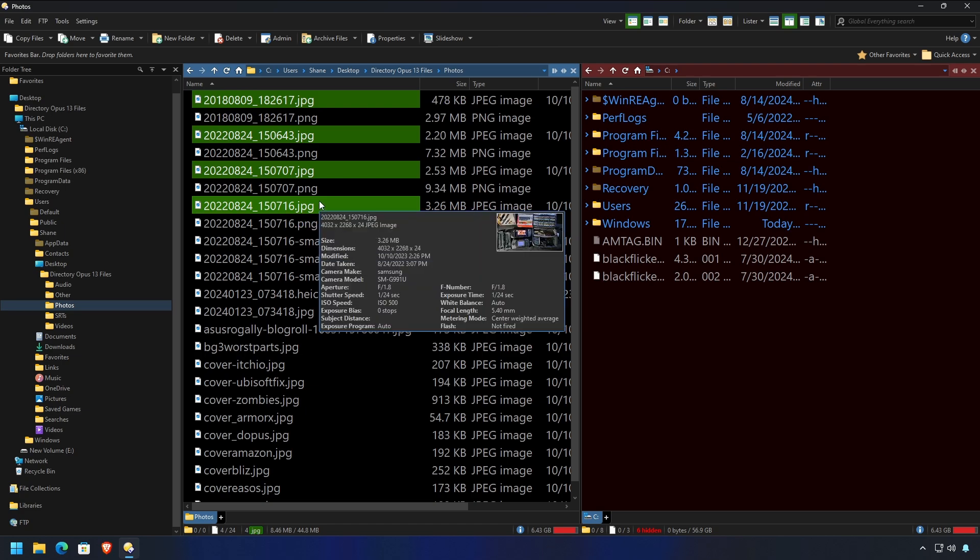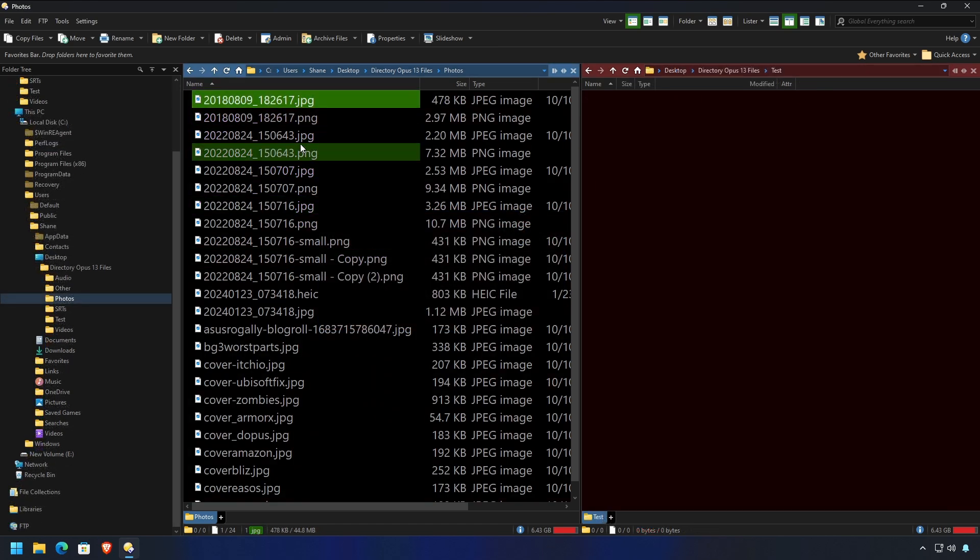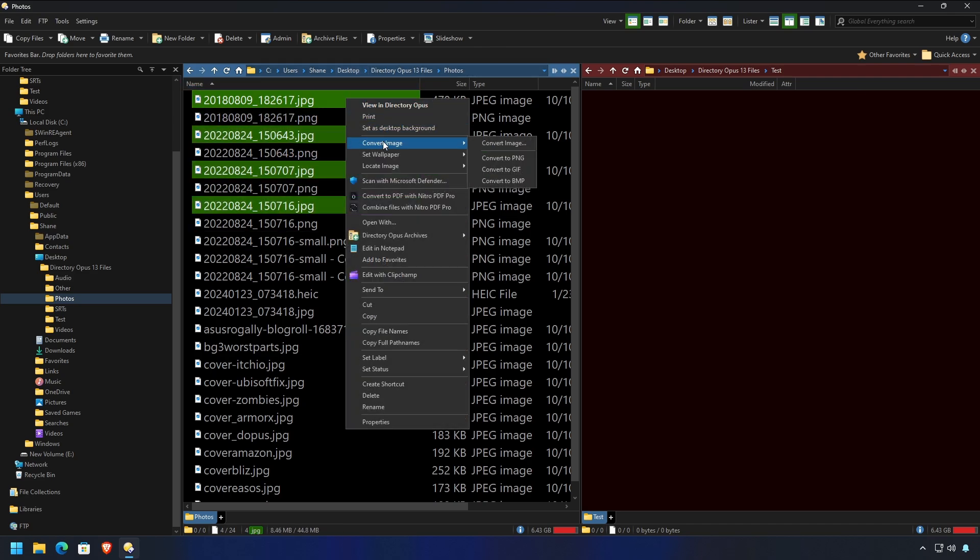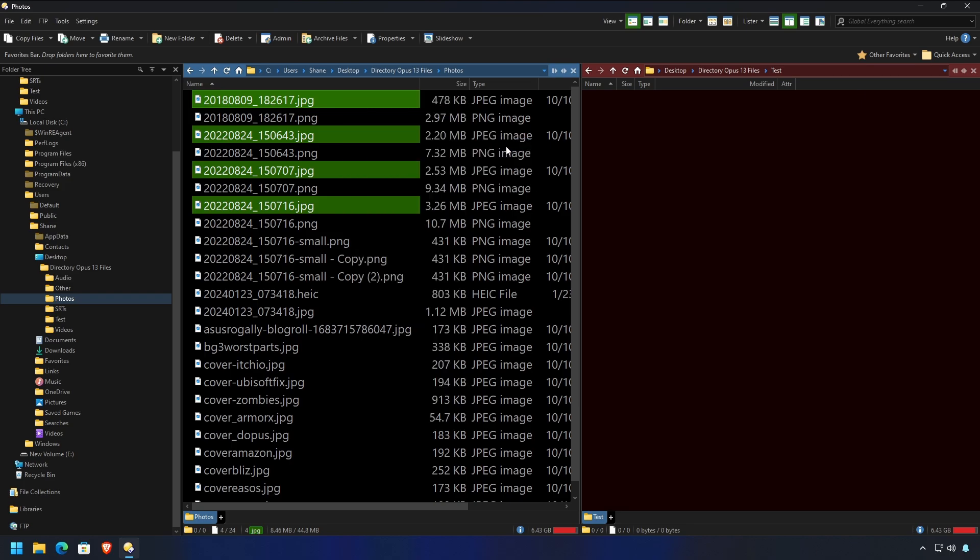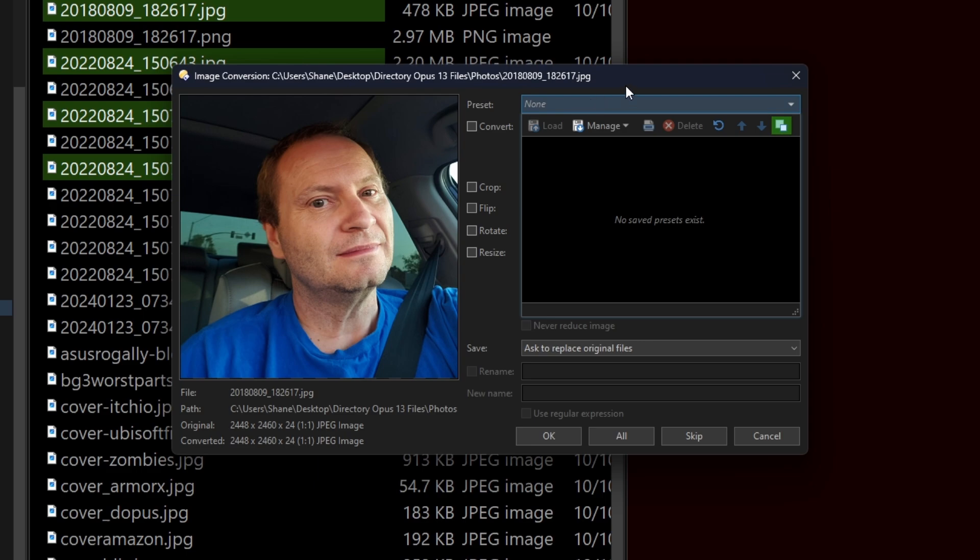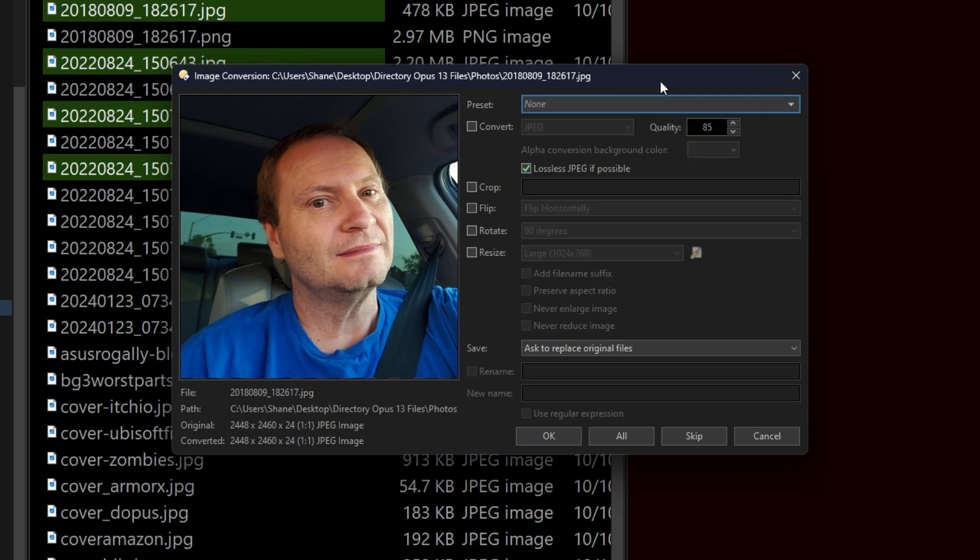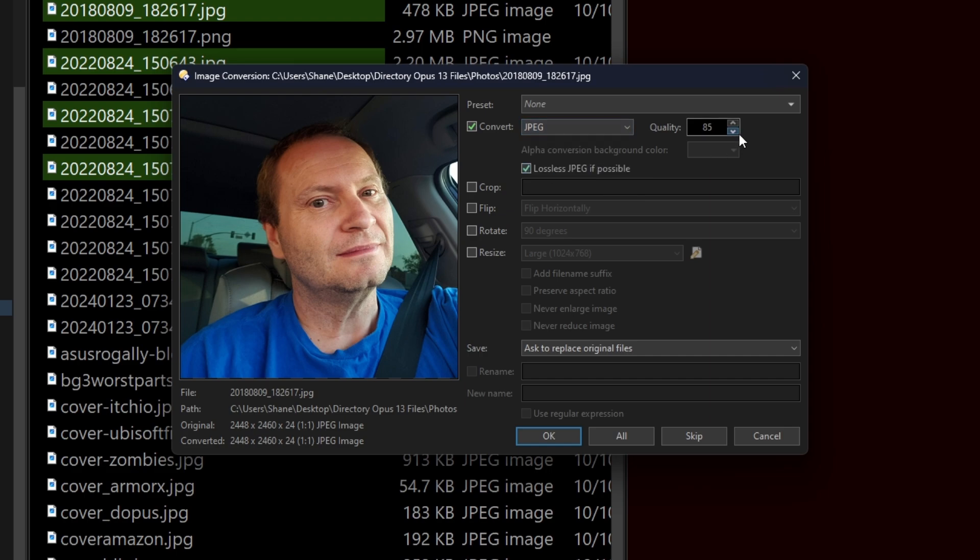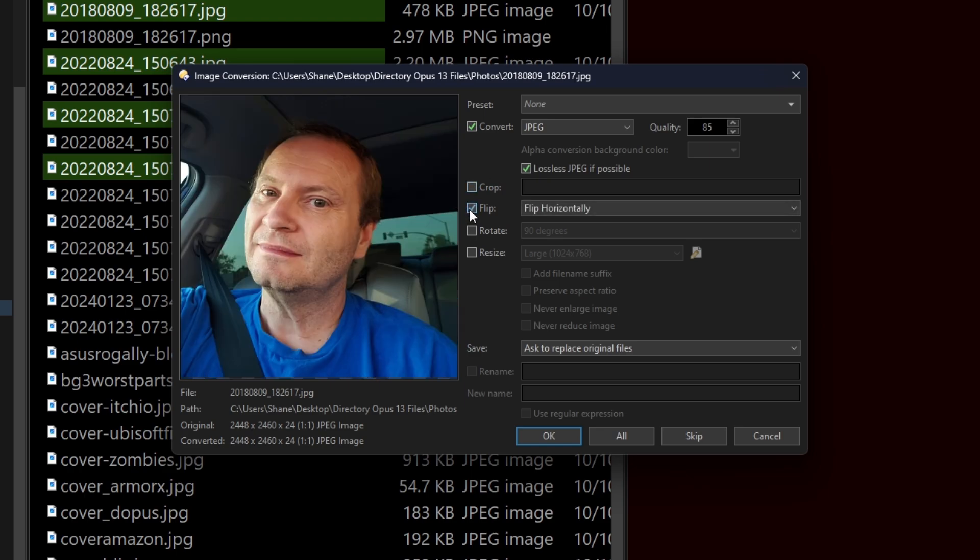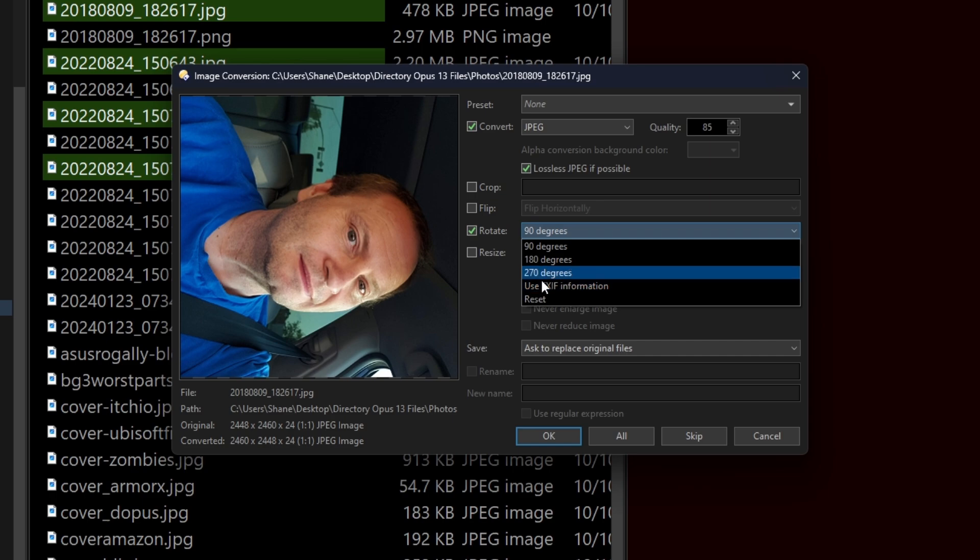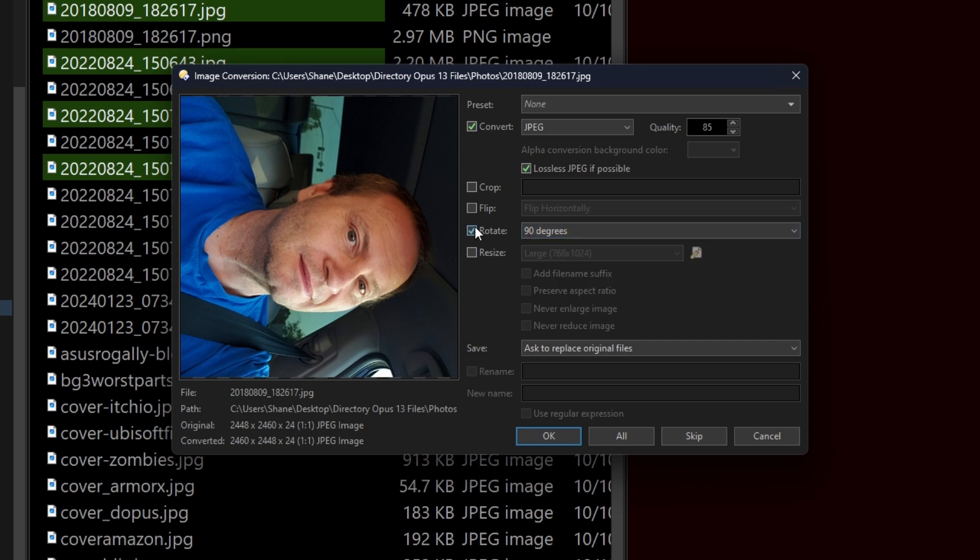And, of course, there is, because it's directory Opus, right? And we're going to grab these JPEGs again. We'll grab these, right-click, convert image. This time, instead of just picking what format, we're going to do the whole meal deal. Convert image, right? You've got presets, because, you know, it's Opus. Now, what do you want to convert it to? You've got these options. What kind of quality do you want for a JPEG? You can select the file quality. Lossless JPEG, if possible. You can do built-in cropping. We're not going to play with that too much. You can flip it. You ever have one of those deals where you have a whole bunch of pictures that are sideways, and you just want to rotate them, you can do that. And you can even use EXIF information if your camera supports it.